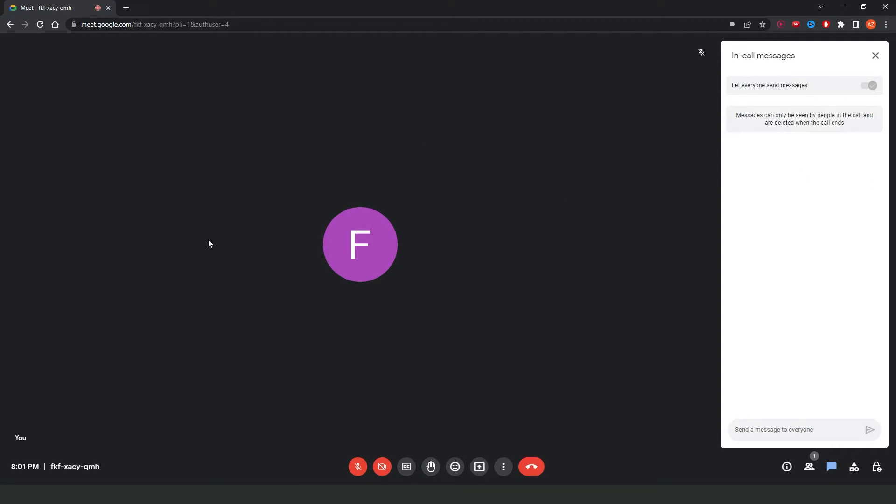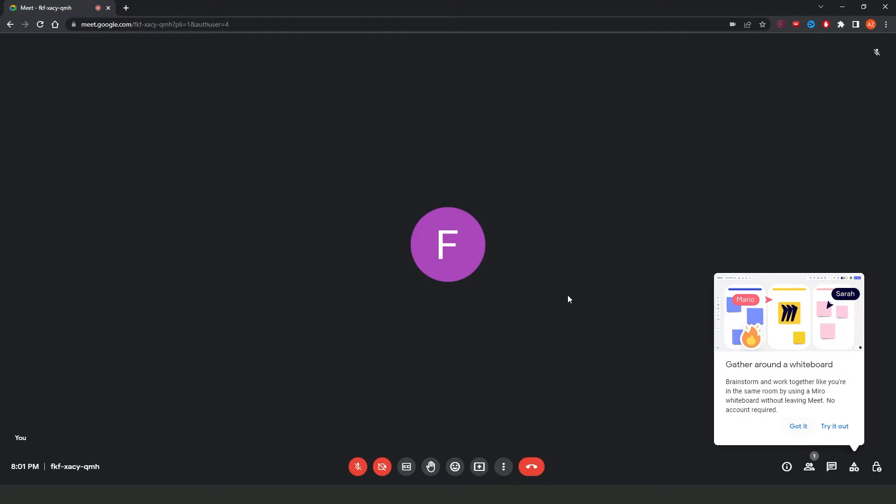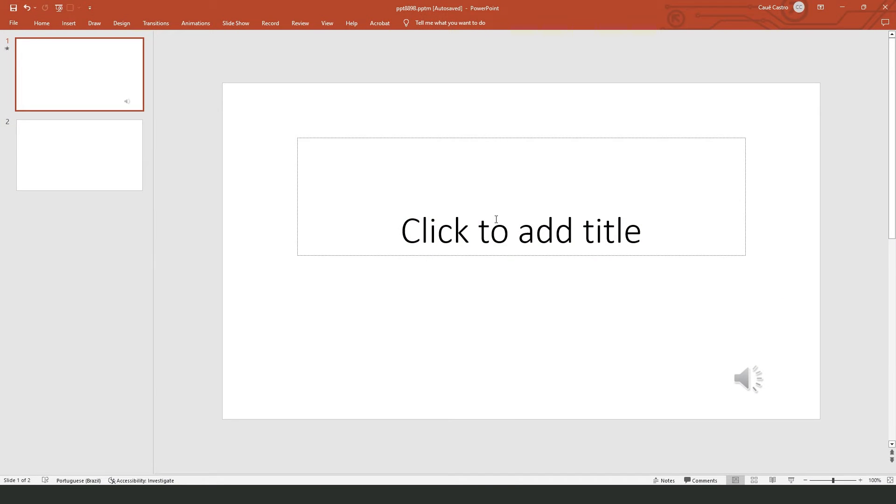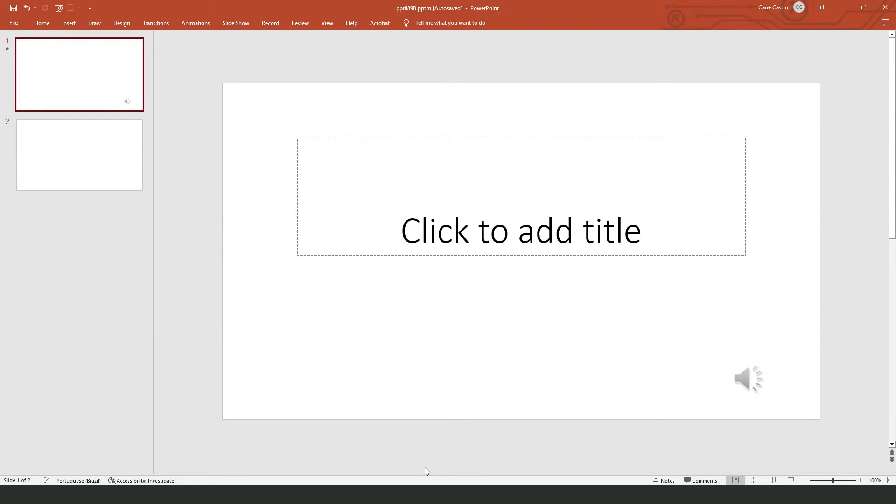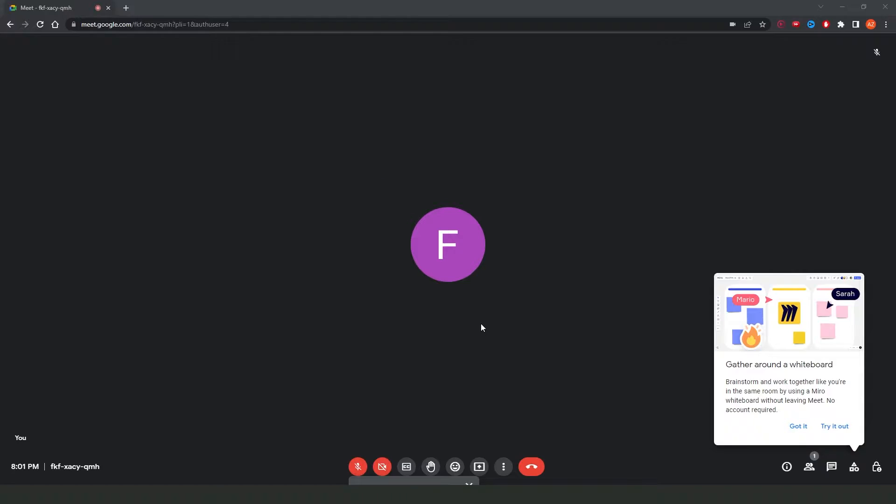But if you want to share on the screen, you need to come to your PowerPoint. You need to open the project that you want to share on Google Meet.